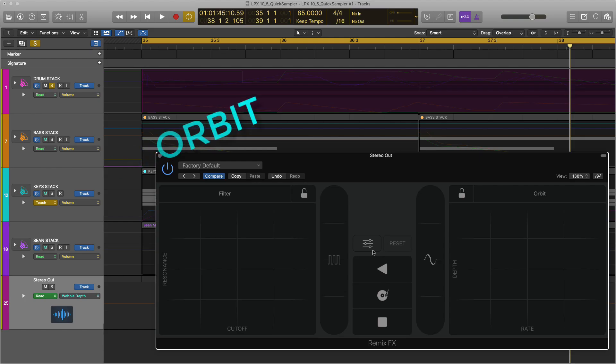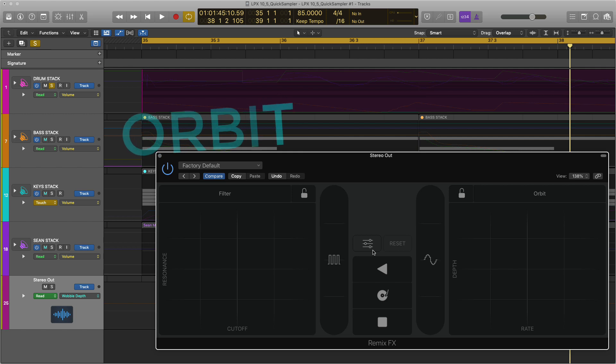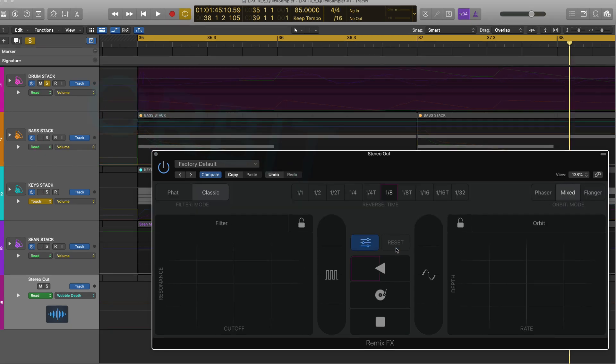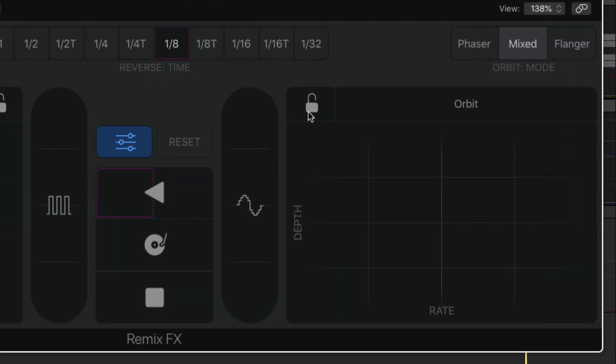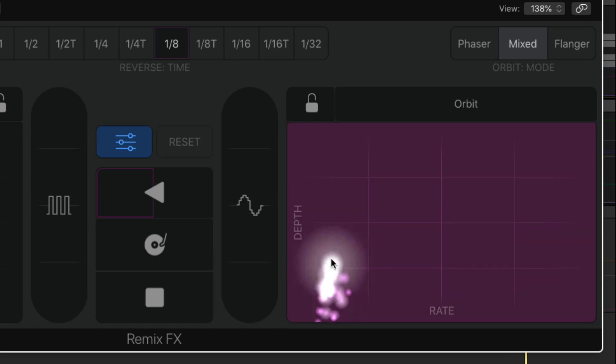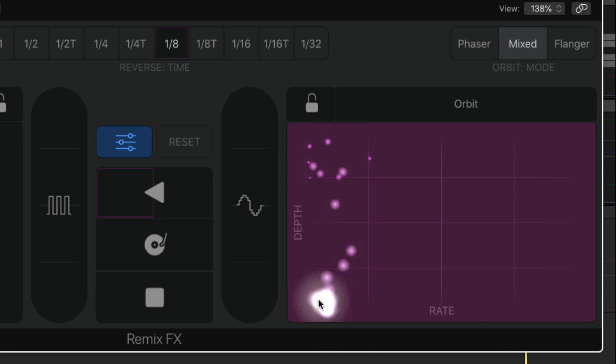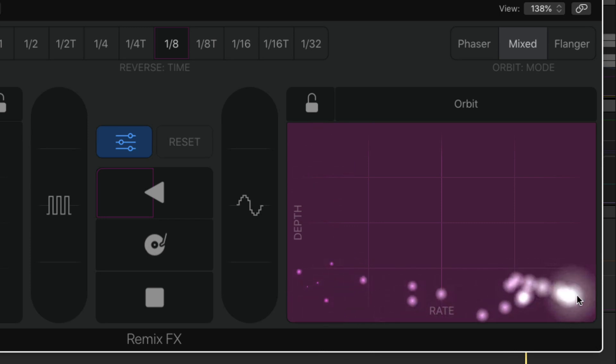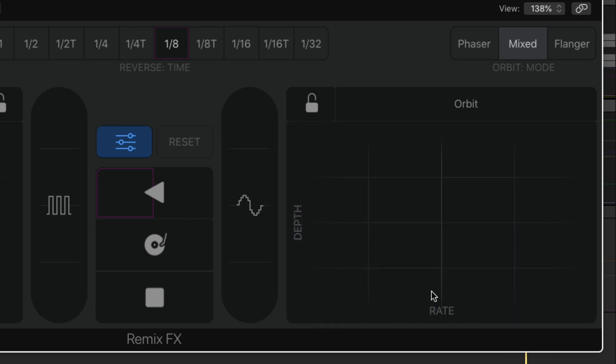Orbit's great if you want to add flanging and phasing effects. In fact you can actually from the settings menu select either just a phaser or a flanger. You can mix the two together which is really cool.